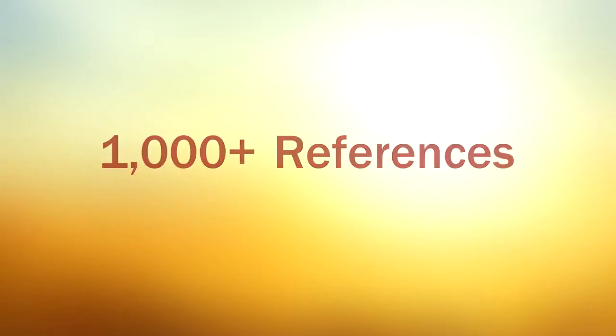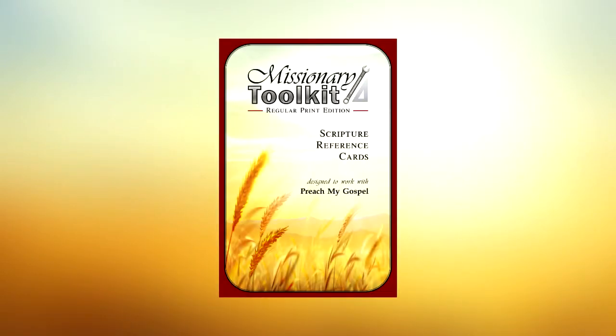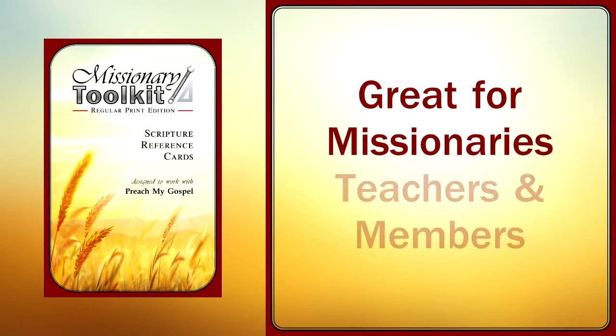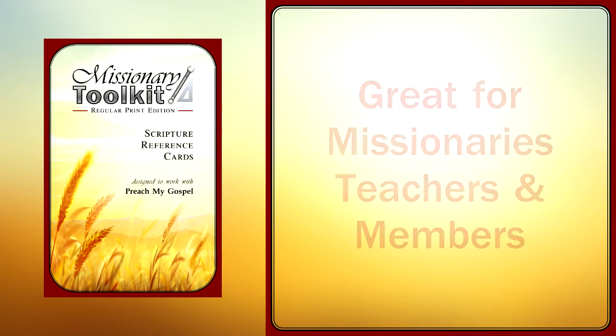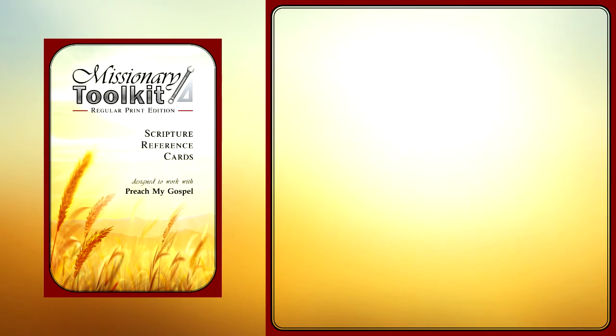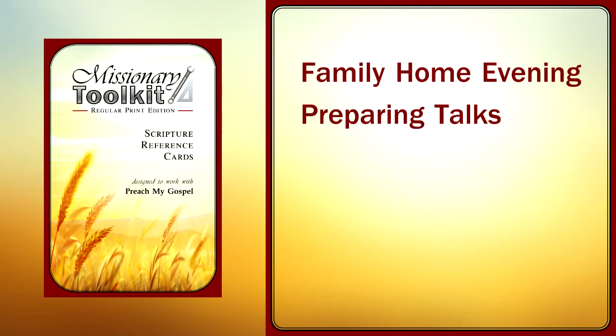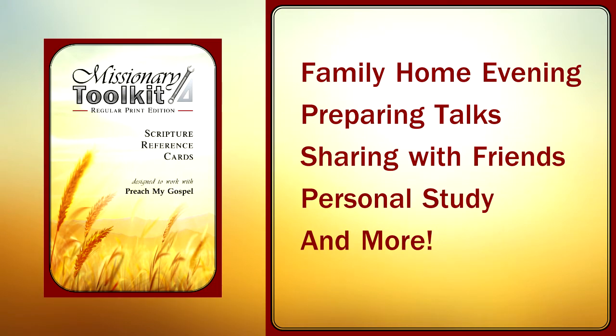With over a thousand references on more than 50 gospel topics, the Missionary Toolkit can be a great help to not just missionaries, but teachers and members as well. It can also assist in family home evening, preparing talks, sharing with friends, personal study, and more.